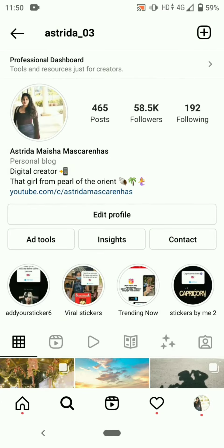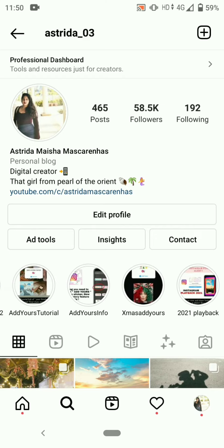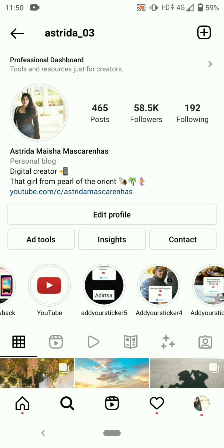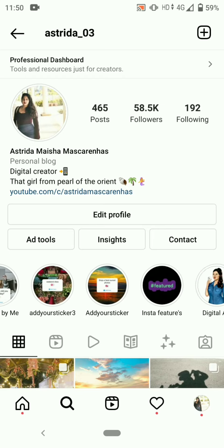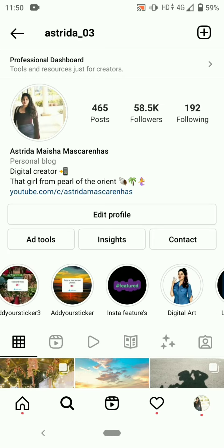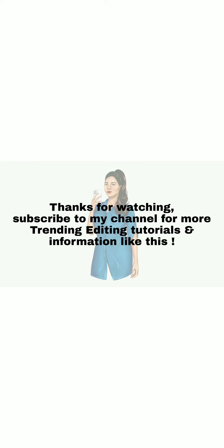You can also get all the new trending viral add yours sticker collection in my Instagram account highlights. Thanks for watching, subscribe to my channel for more trending editing tutorials and information like this.